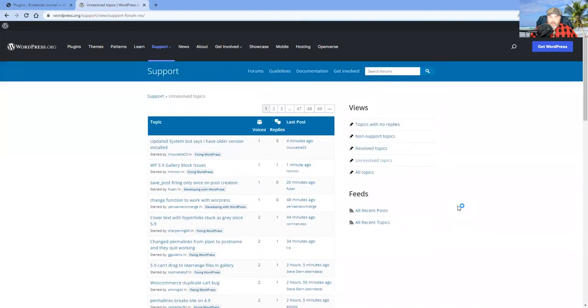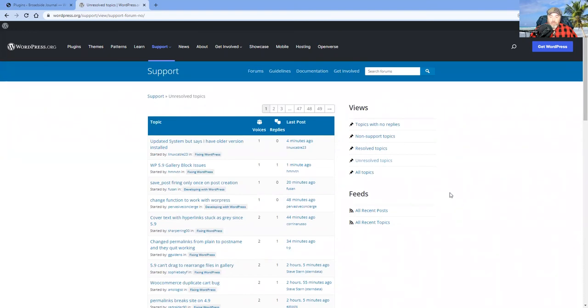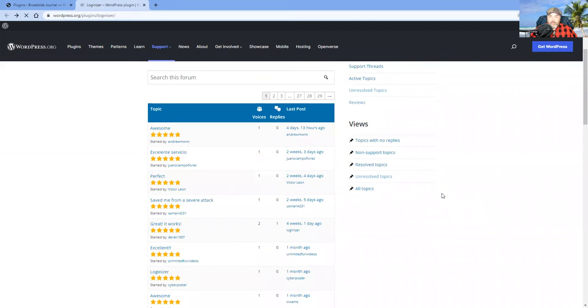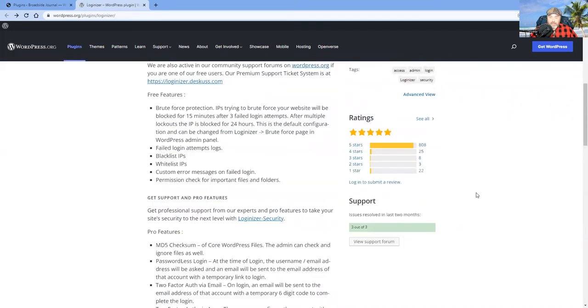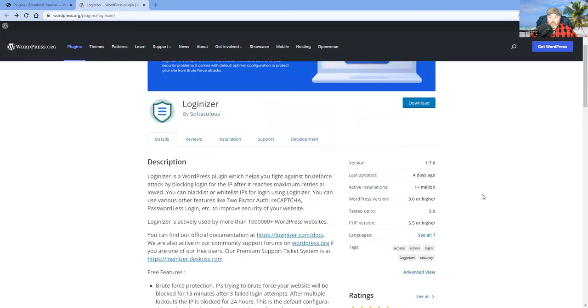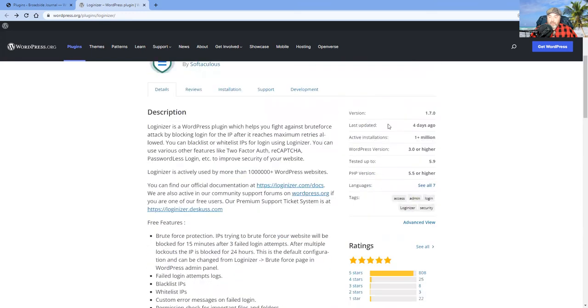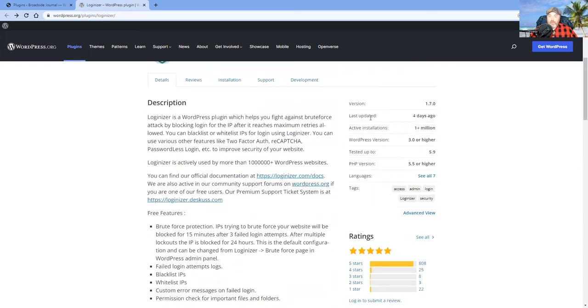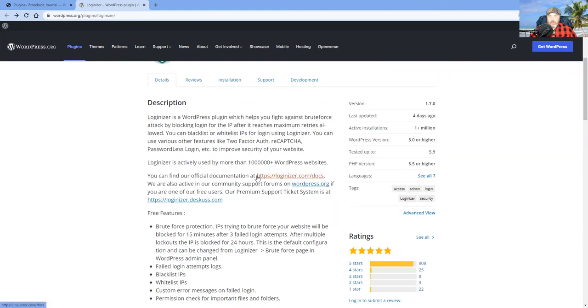These are the basic metrics that you can use. You're looking for developers that have an active group, a little community. They're taking care of their customers. A lot of people are using them. It's been updated recently. It works with your version of WordPress and this stuff. And then ask yourself, the other question is, do you really need it? Do you really need that plugin?